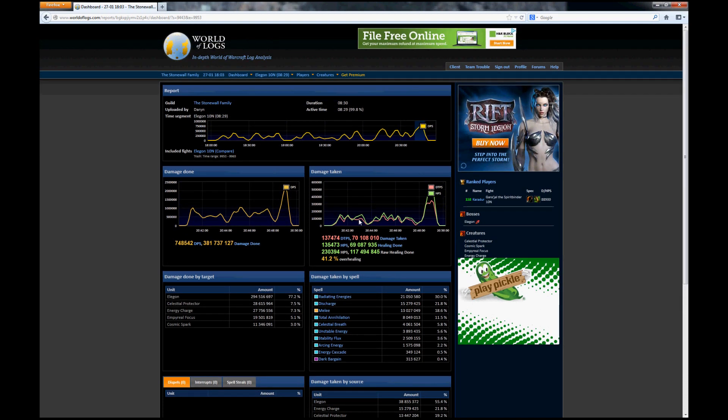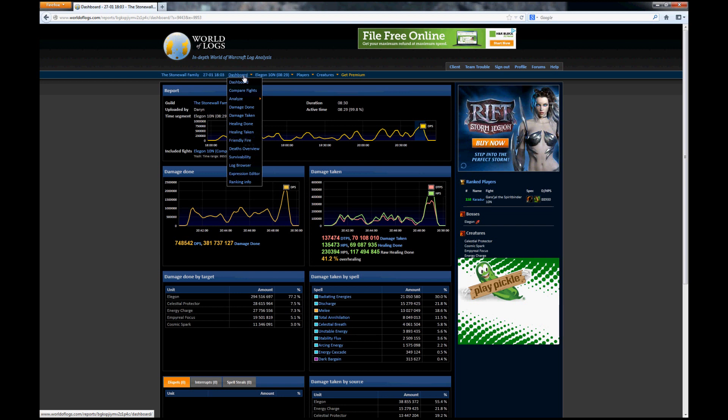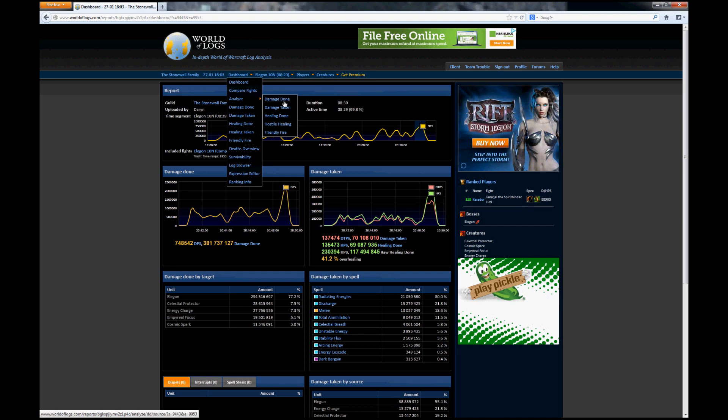But you probably want to know more about how you did as opposed to how the raid did in aggregate. So what you can do is go down and hit analyze. On analyze you can check damage done, damage taken, healing done, hostile healing, or friendly fire. Let's for example take damage done.